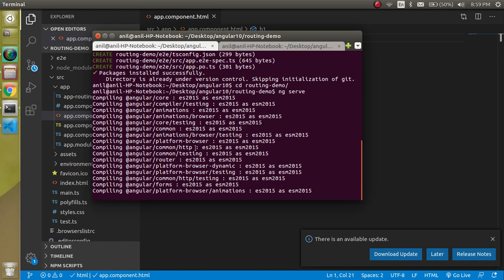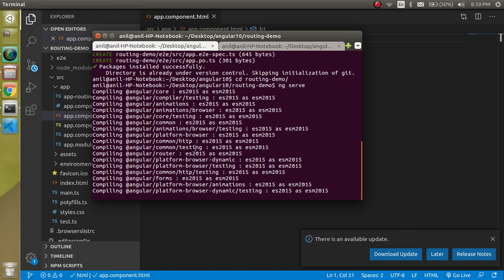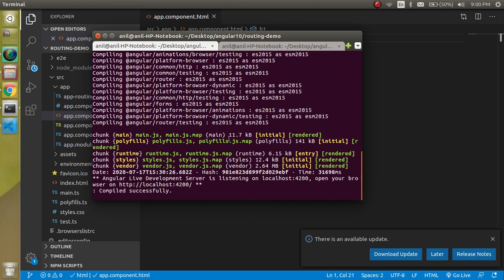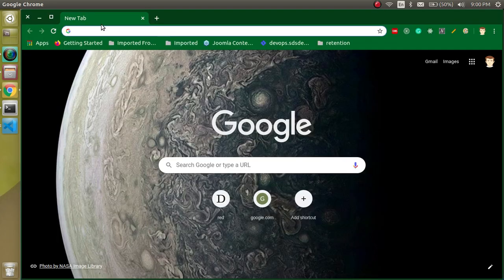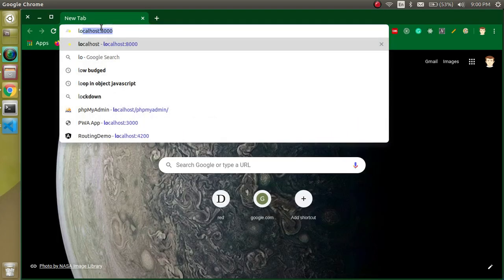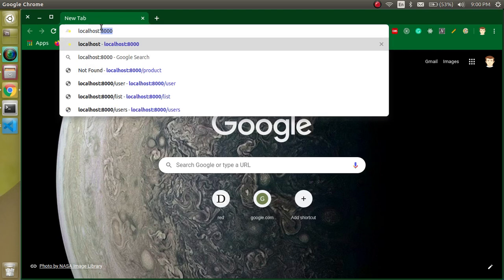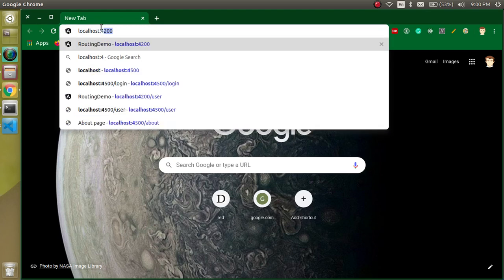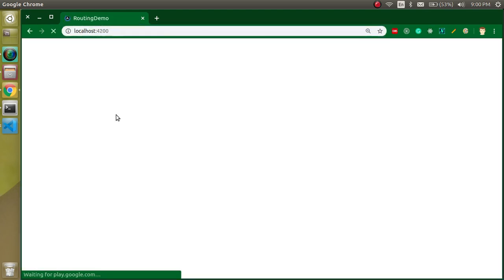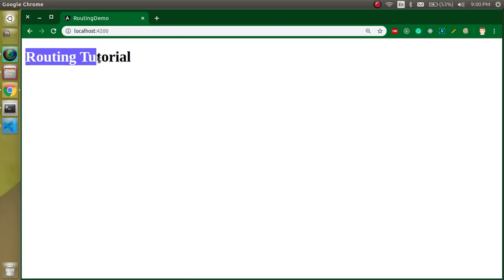The bundling is ready. We can go to localhost:4200 and you can see that we are able to run our project on localhost.